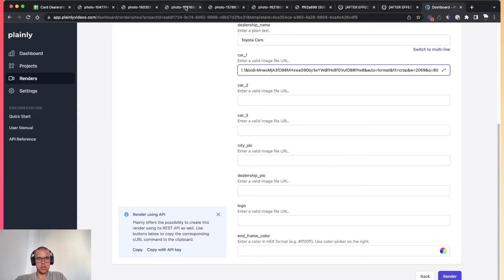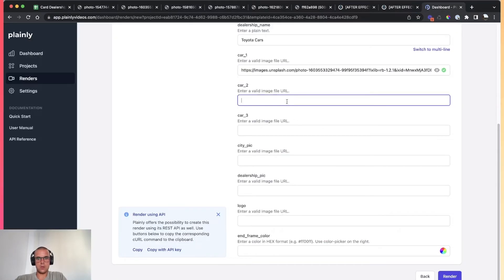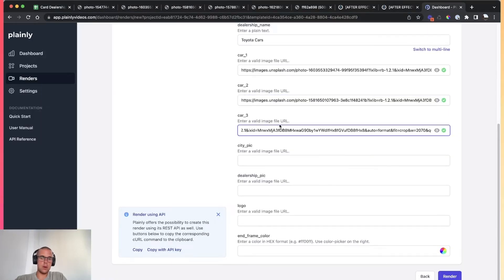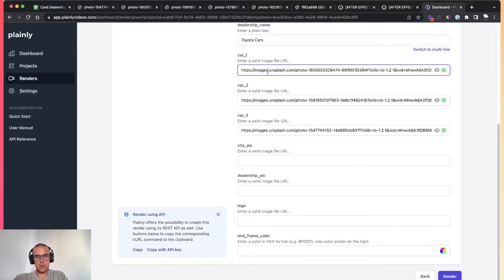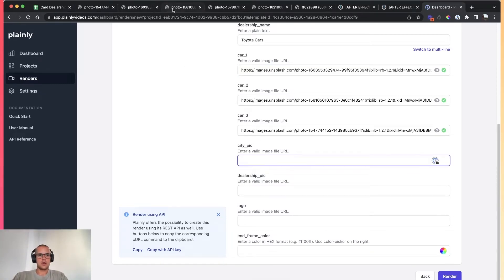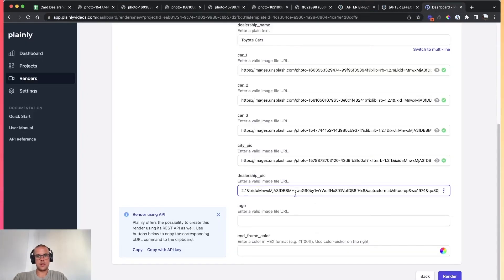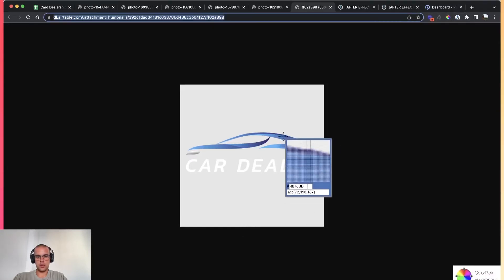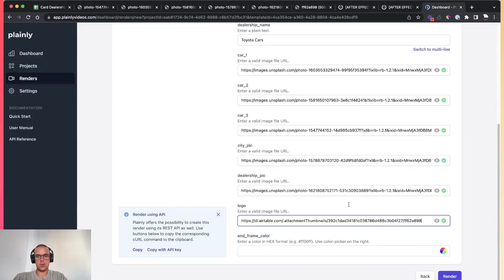City picture — this one. Dealership picture — this one. Logo picture — this one. And what I'm going to do is color-pick this color and add it here. I just clicked Render, and that means this video is sent to render. It will be done in pretty much a minute or two, fully automatically.